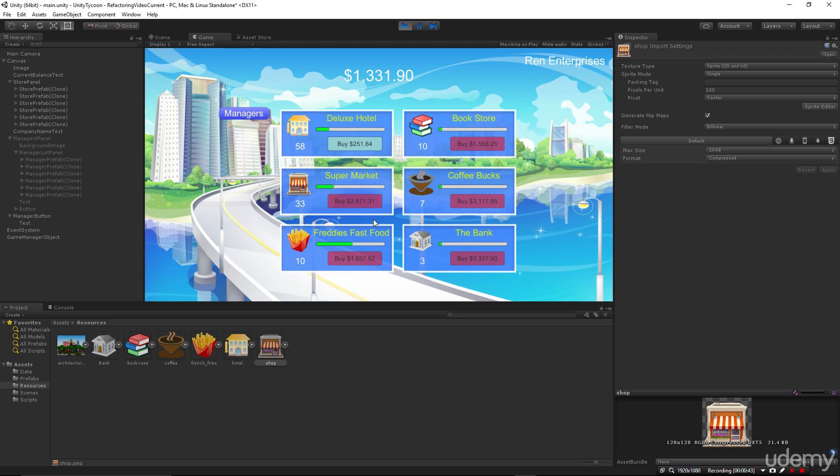But we're going to start from scratch. So even if you're a brand new beginner, we're going to start at the very beginning and we'll create the project from scratch.